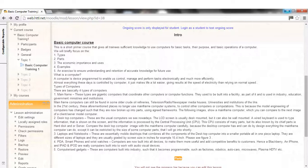5. Computerized Gadgets, these are computers built into industry, such that it becomes programmable, such as factories, robotics, auto cars, microwaves, plasma HDTV etc.